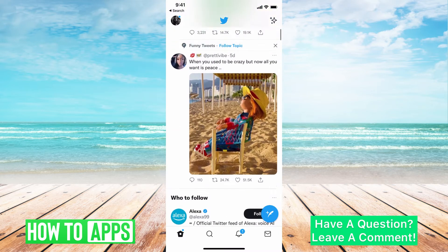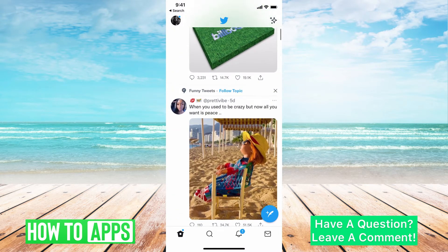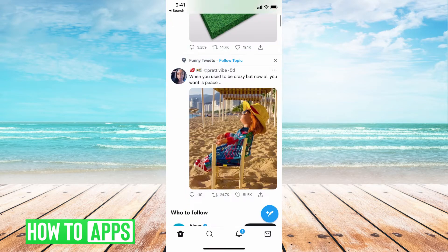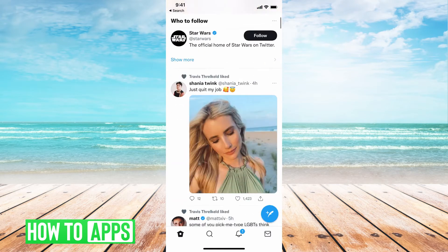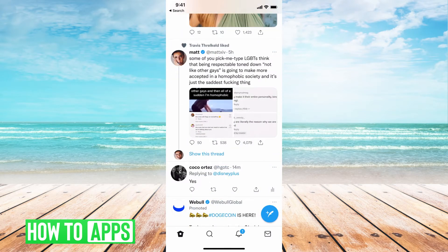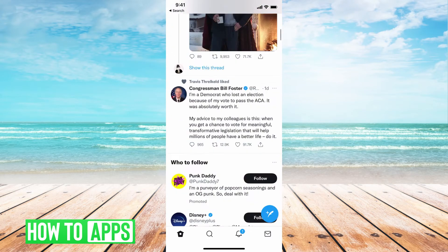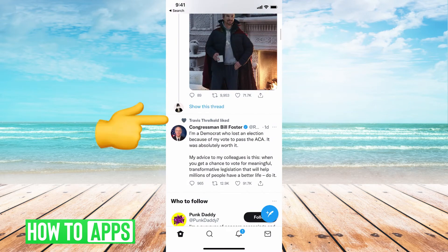If you haven't already, go ahead and sign in. The first thing to do is locate the tweet that you want to have pinned on your profile. Let's just go down — say it's this quote.